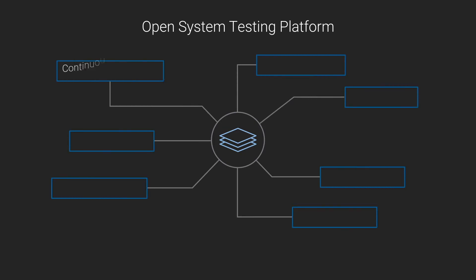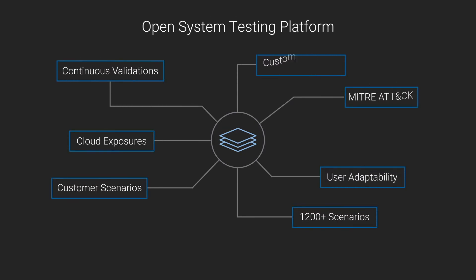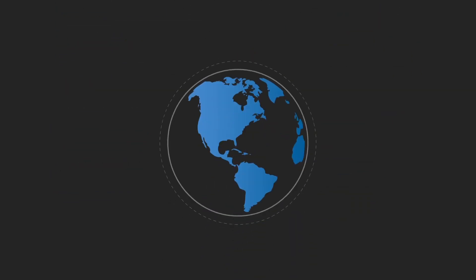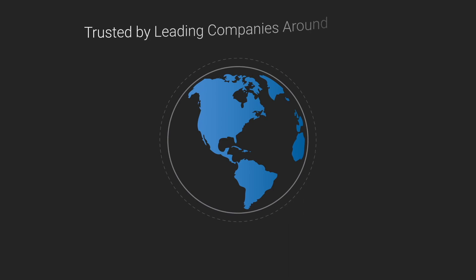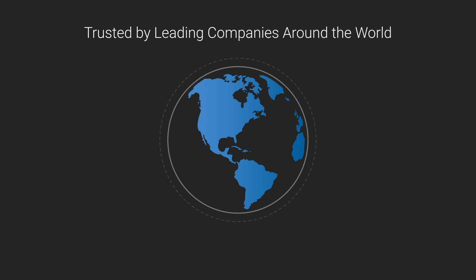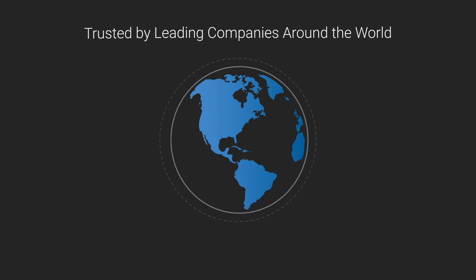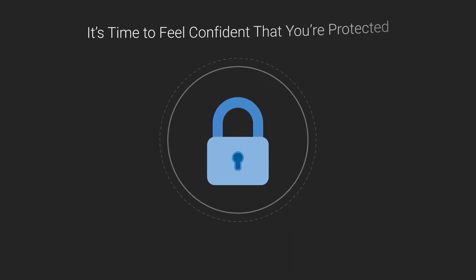Teams can take advantage of our open system testing platform, which enjoys the largest coverage of the MITRE ATT&CK framework and easily add their own emulation plans and custom scenarios. AttackIQ's platform is trusted by leading companies around the world.